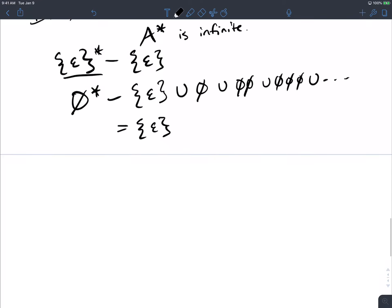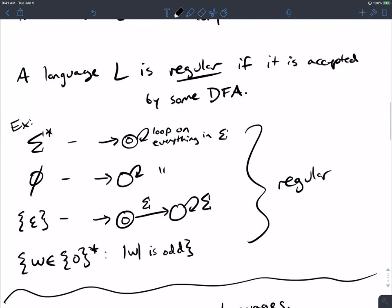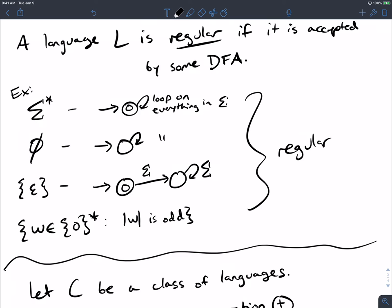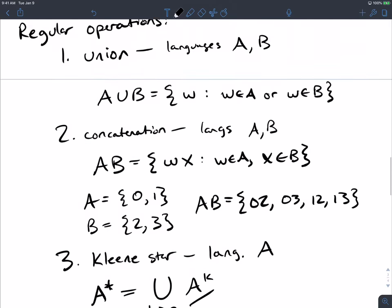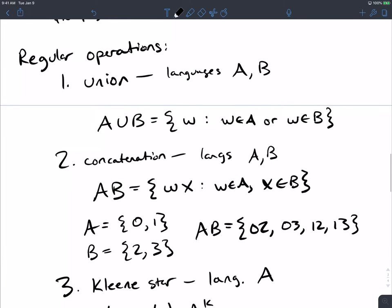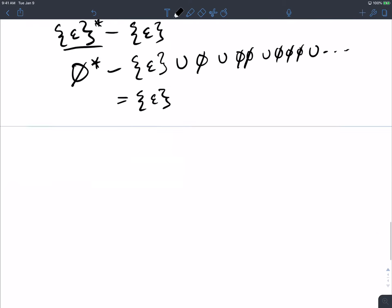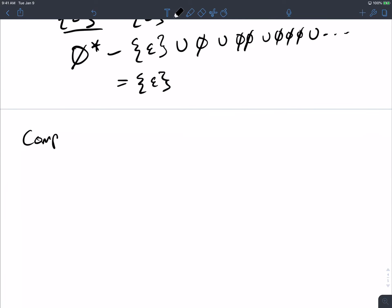We talked about before these examples of DFAs where we saw that we can just flip what states are final and not final, and there's some relation between the language obtained afterward and the one before. So there's one more operation — it's not a regular operation — called complement.